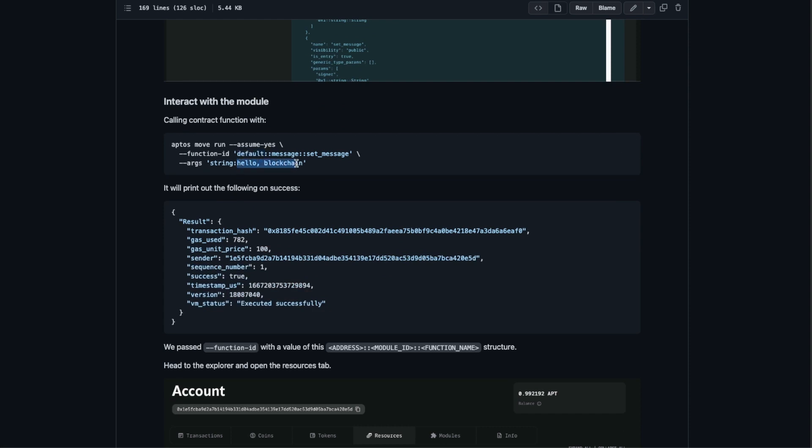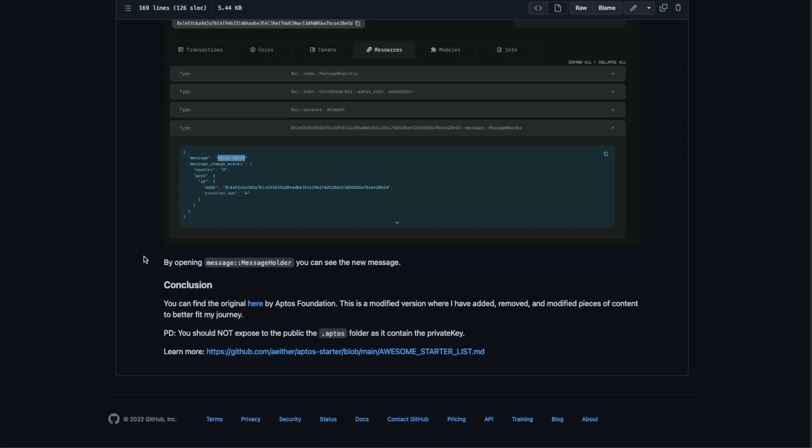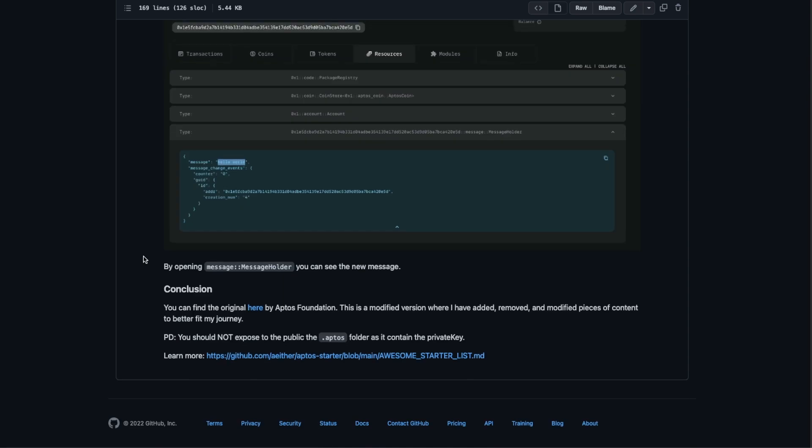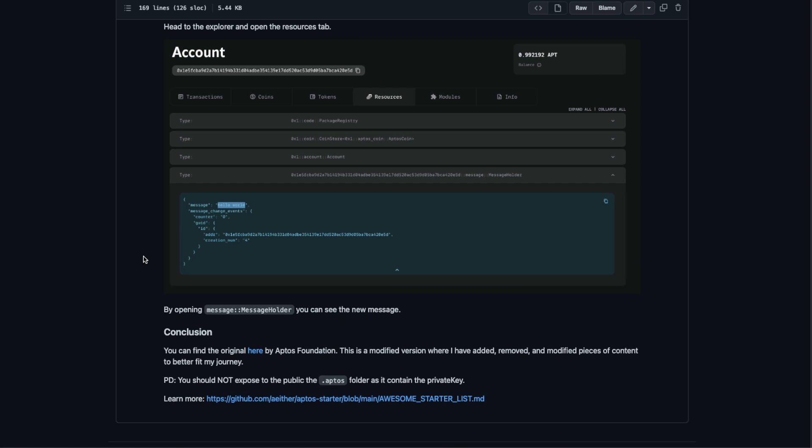Now you can try it again changing the hello blockchain for whatever thing you want, and then you just have to refresh the Aptos Explorer and you can see the message change. Awesome, you have just deployed your first module to the Aptos blockchain.